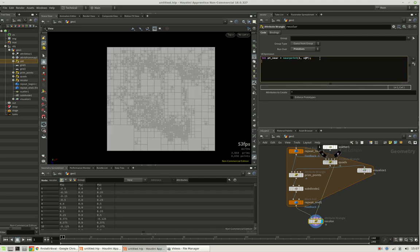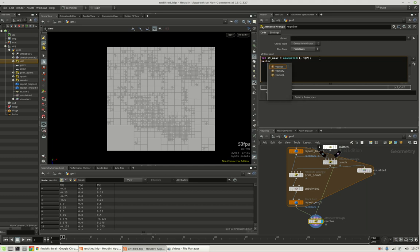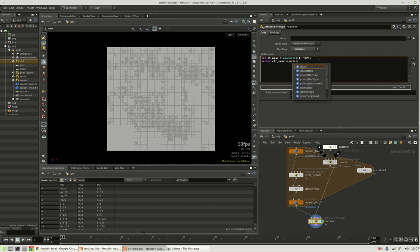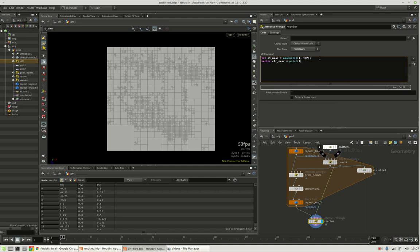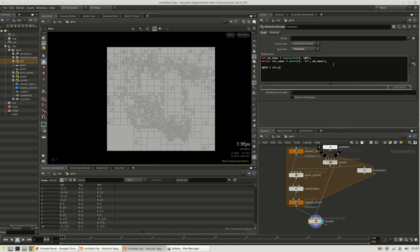And we want to get its color, so we can do this by using the point function on the second input again. And we want pt near its color. And we can apply this by going v at cd equals color near.